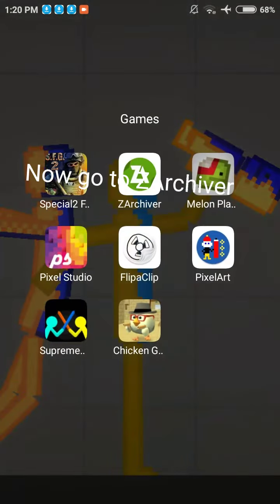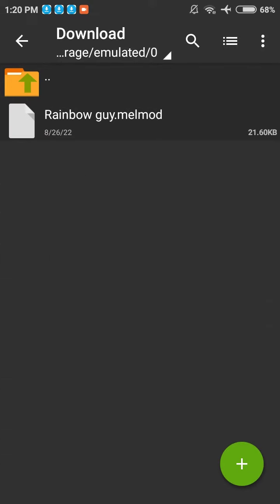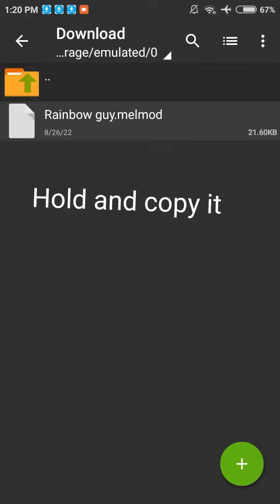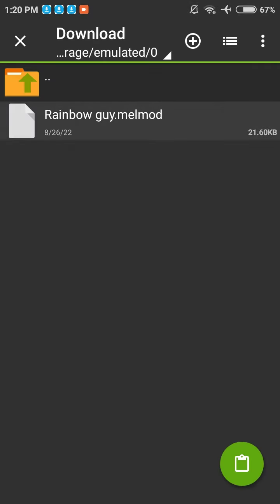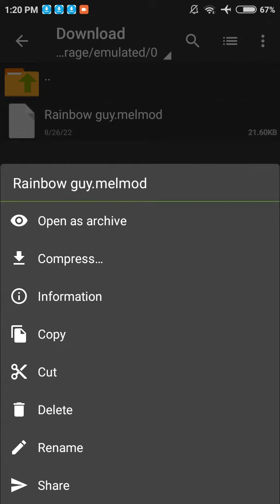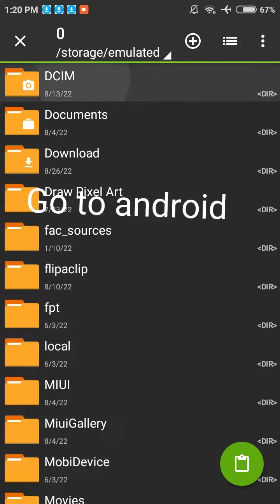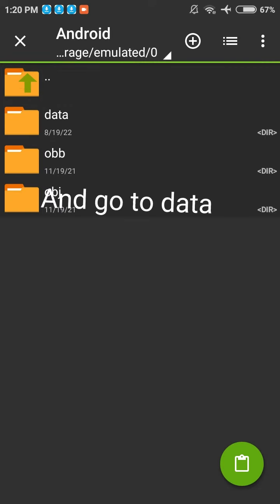Now go to Zarchiver. Hold and copy it. Go to Android and go to Data.